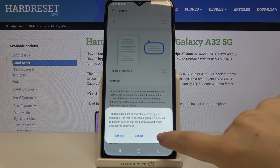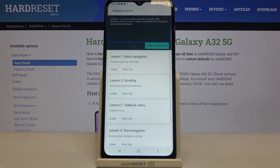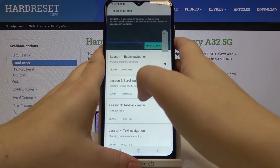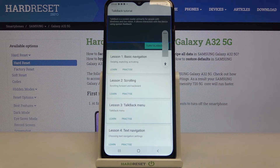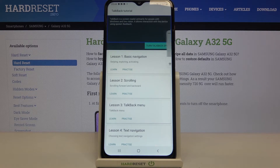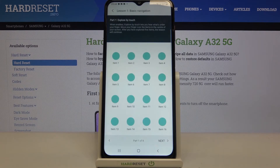As you can hear, we've just turned on TalkBack and we can now hear the sound feedback from it. Your device will also open a tutorial if you turn on TalkBack for the very first time, so you can go through it and learn how to use this mode.